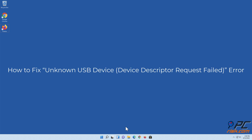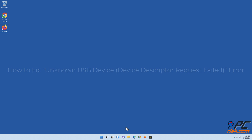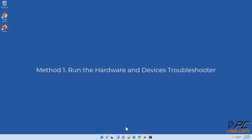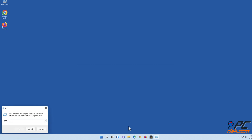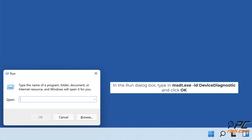How to fix unknown USB device — device descriptor request failed error. Method one: run the hardware and devices troubleshooter. Hold down Windows + R keys to open Run. In the Run dialog box, type in msdt.exe -id DeviceDiagnostic and click OK.